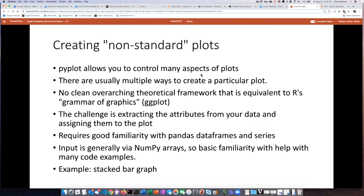One reason is that I haven't seen evidence of the same kind of overarching theoretical framework in PyPlot as you have in R. If you're an R user familiar with ggplot, ggplot is based on a theoretical outlook on graphing known as grammar of graphics. There isn't, as far as I can tell, any overarching theoretical framework like that in PyPlot, which is why there seem to be a lot of different ad hoc methods for creating graphs. You get a lot of control, but the challenge is that you have to manually get attributes out of your data and assign them to the right attributes of the plot.